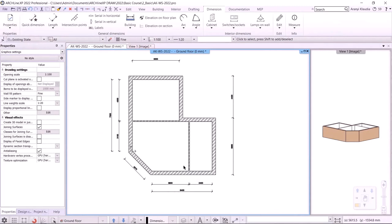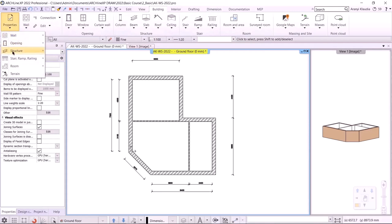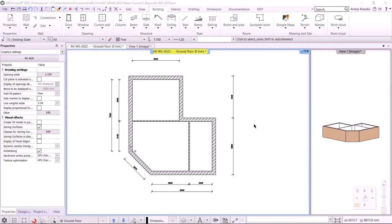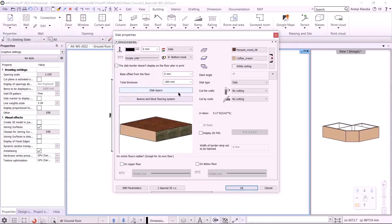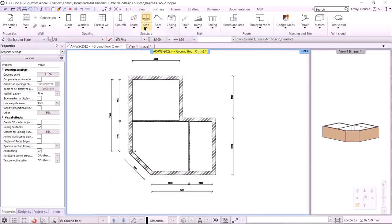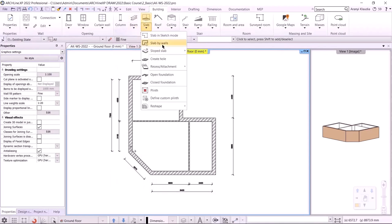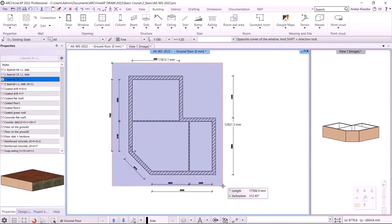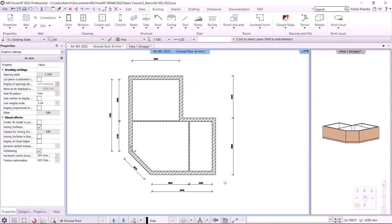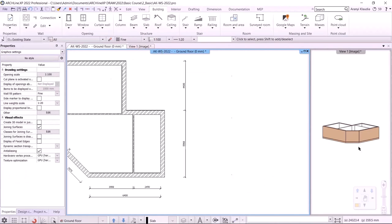In the next step, I place a slab. In the building menu, Properties, Structure, Slab window, I will set its parameters. I'm going to put the slab under the walls, so it will start from zero, and the thickness will be minus 300 mm to get it exactly underneath. I will use the Slab by Walls instruction. I will select the entire building using the selection window. The slab is finished.